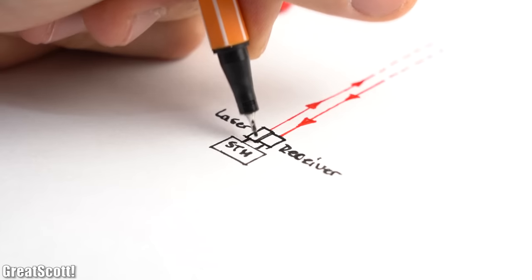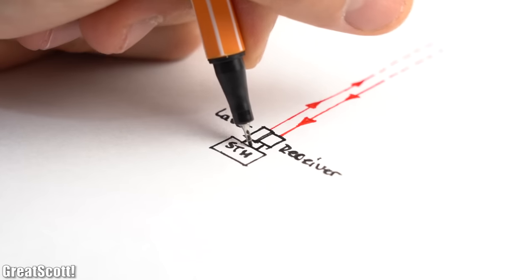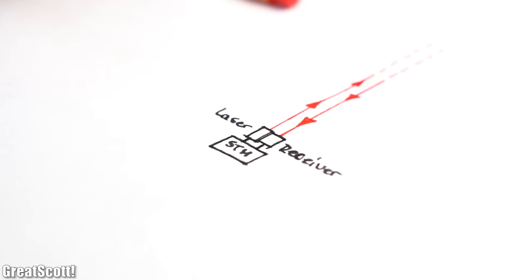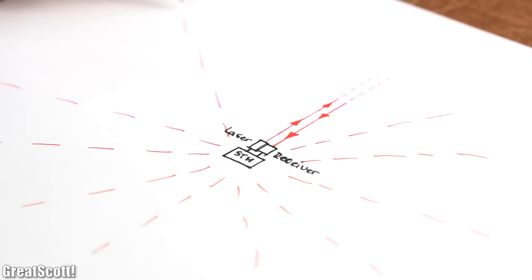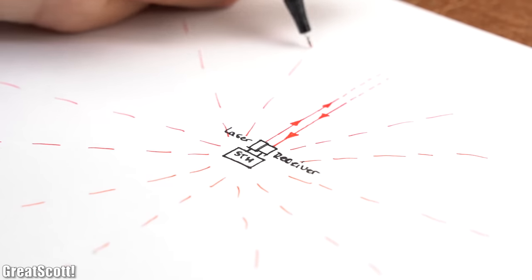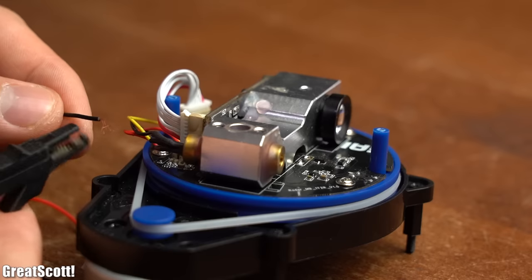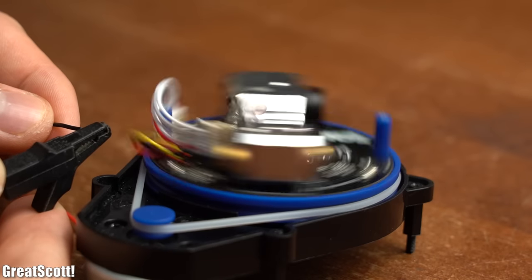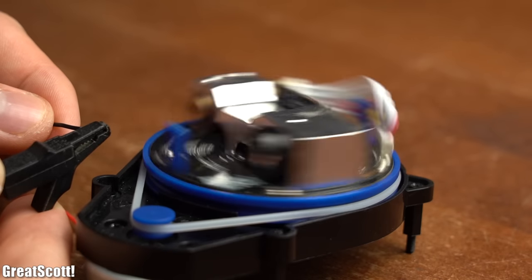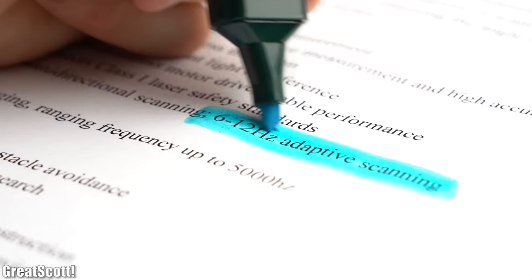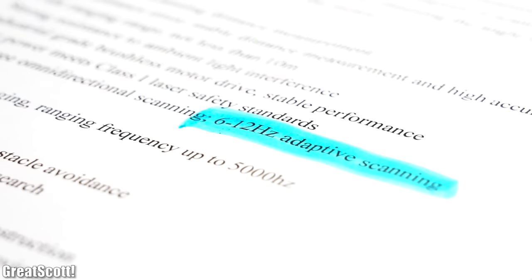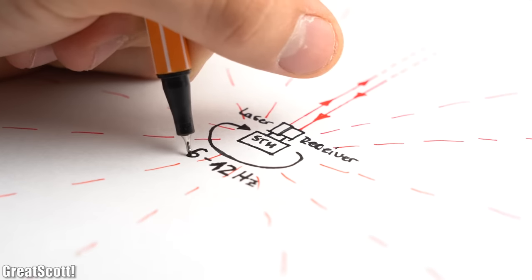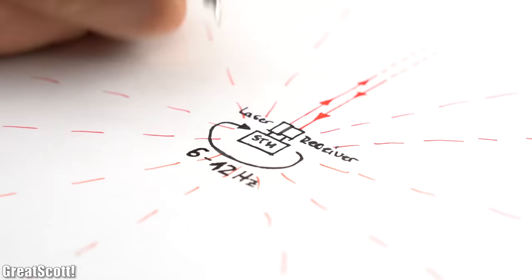Of course this kind of measurement is only possible in one fixed direction. In order to get a full 360 degree field, the system uses a motor to rotate the laser with a frequency of 6 to 12 Hertz. That is very simplified how the distance measuring works.